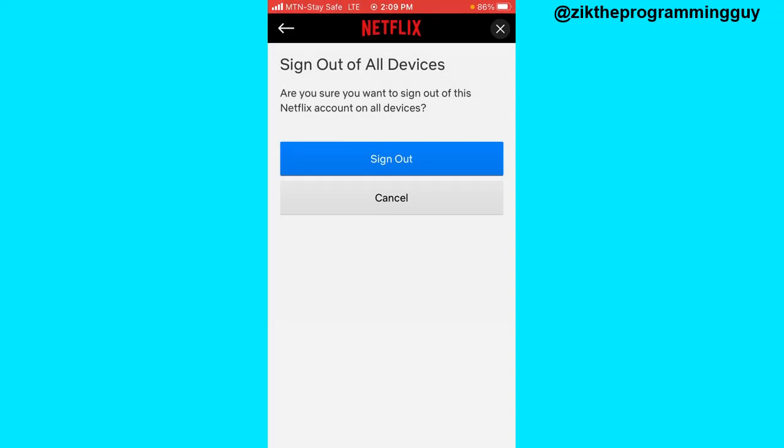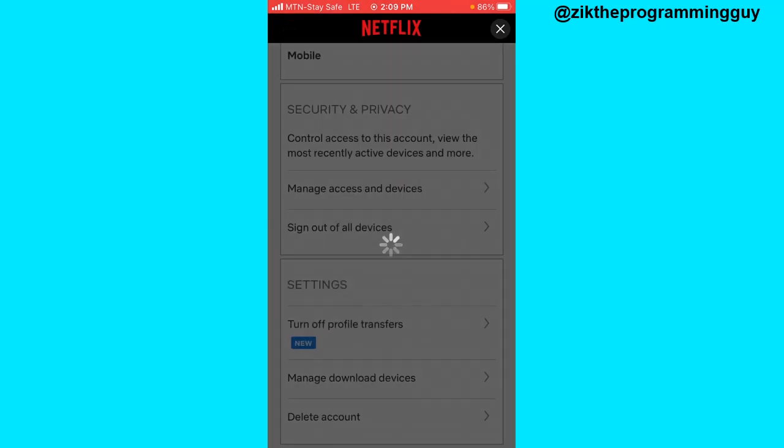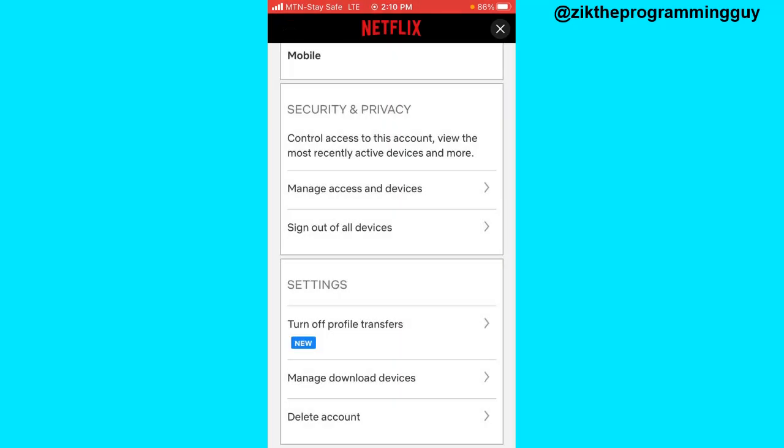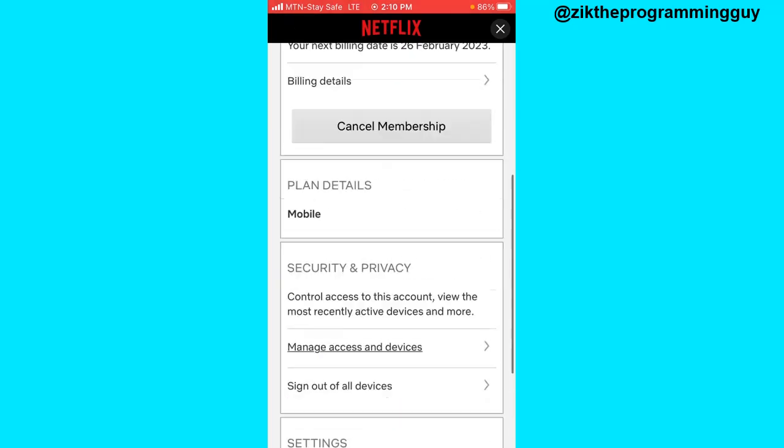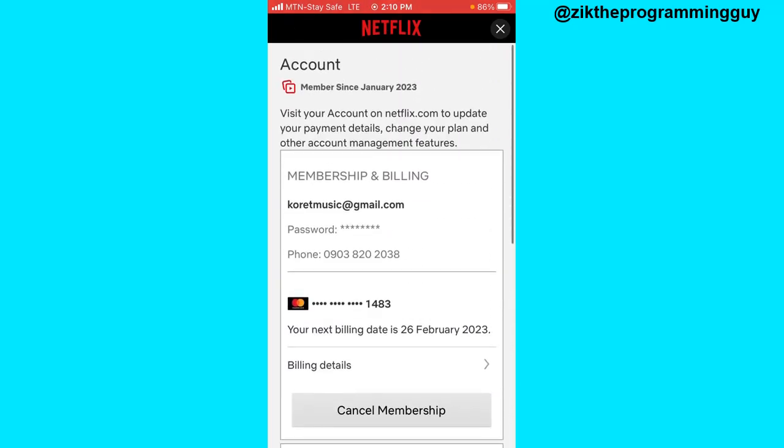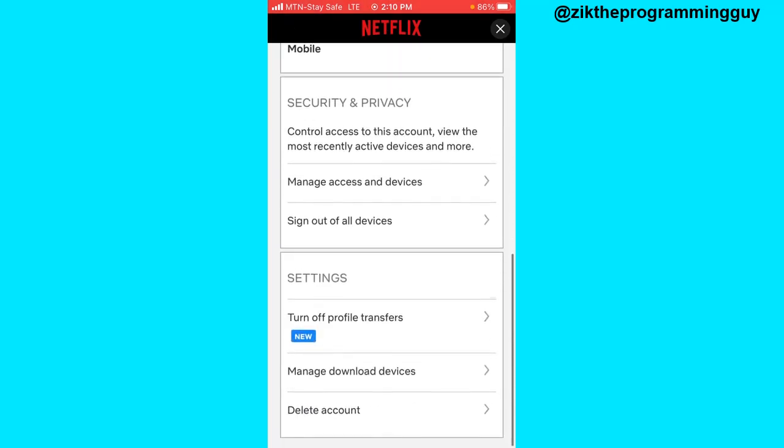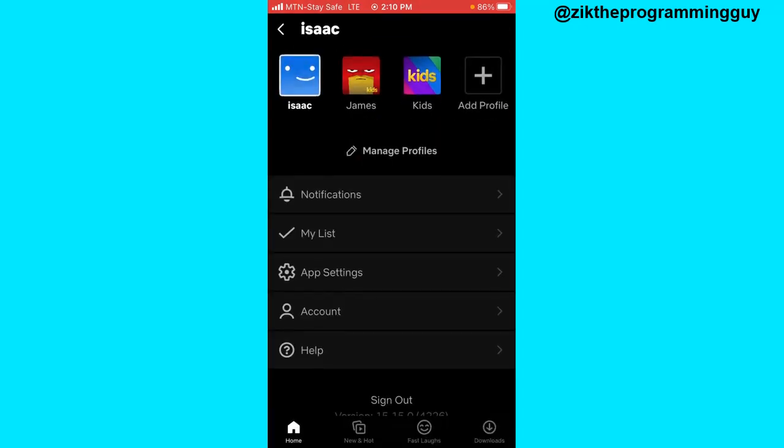Now once you sign out of all devices, the next thing you have to do is log in to your account on your Netflix app using your phone.